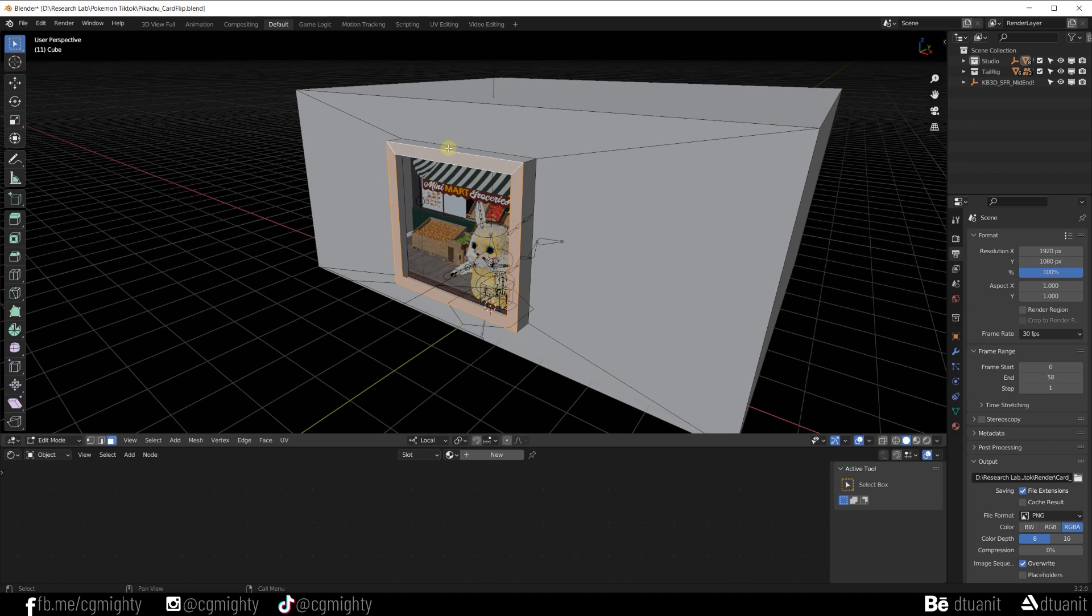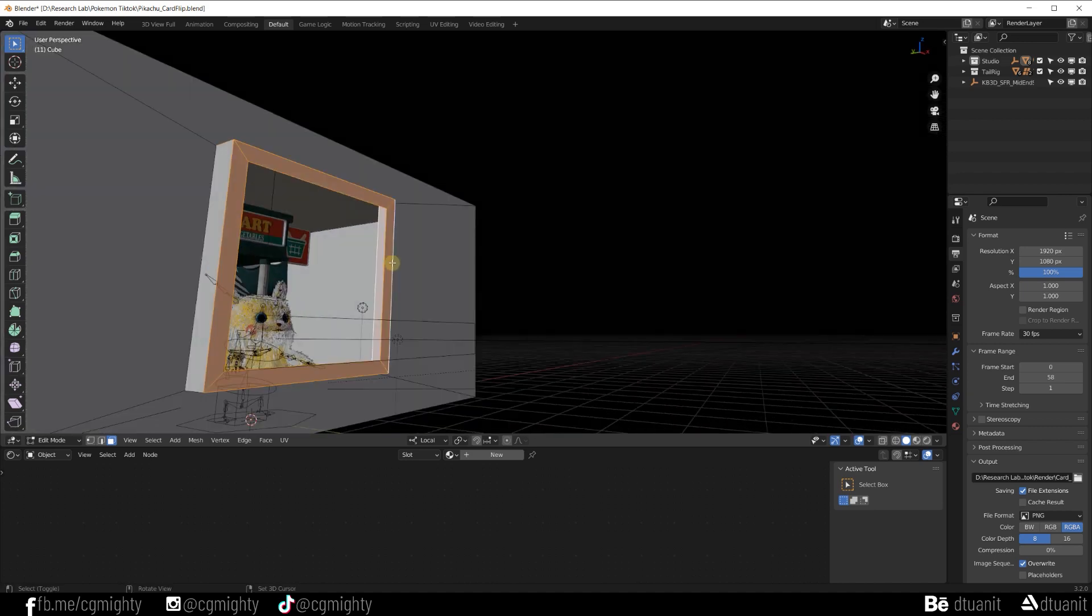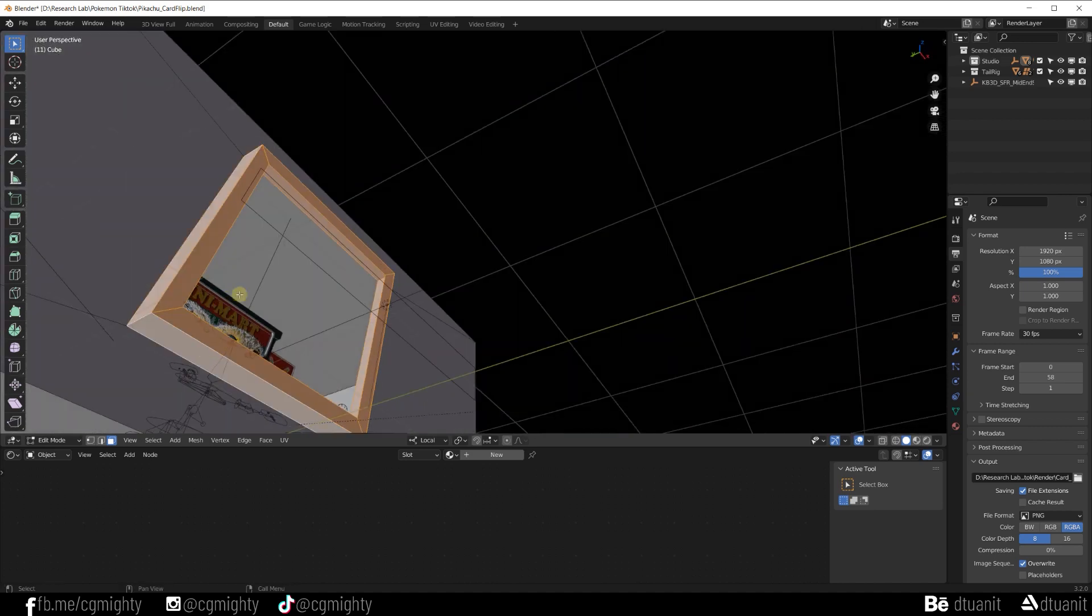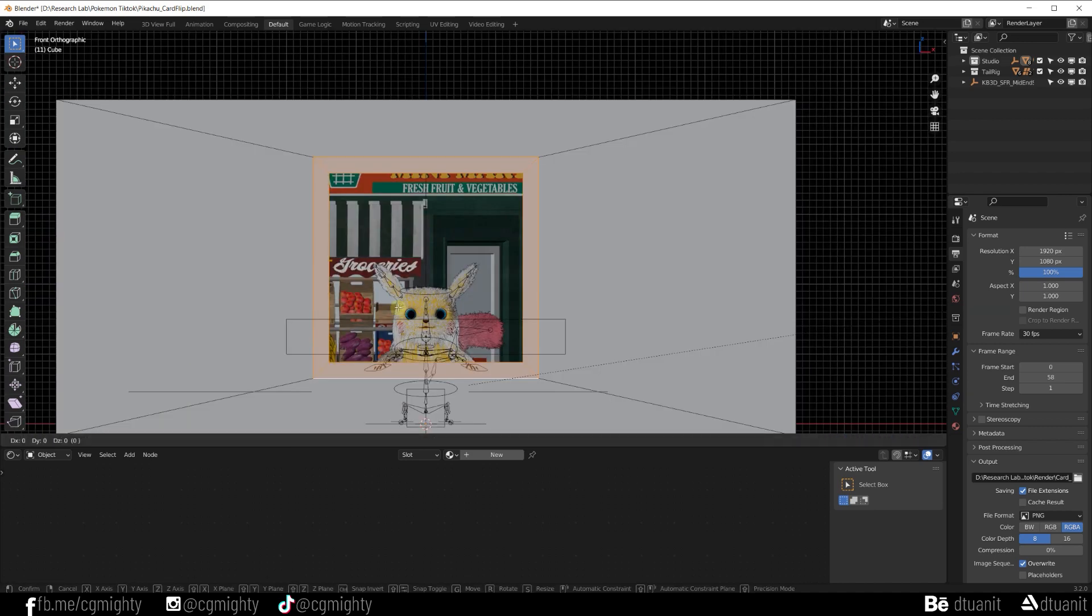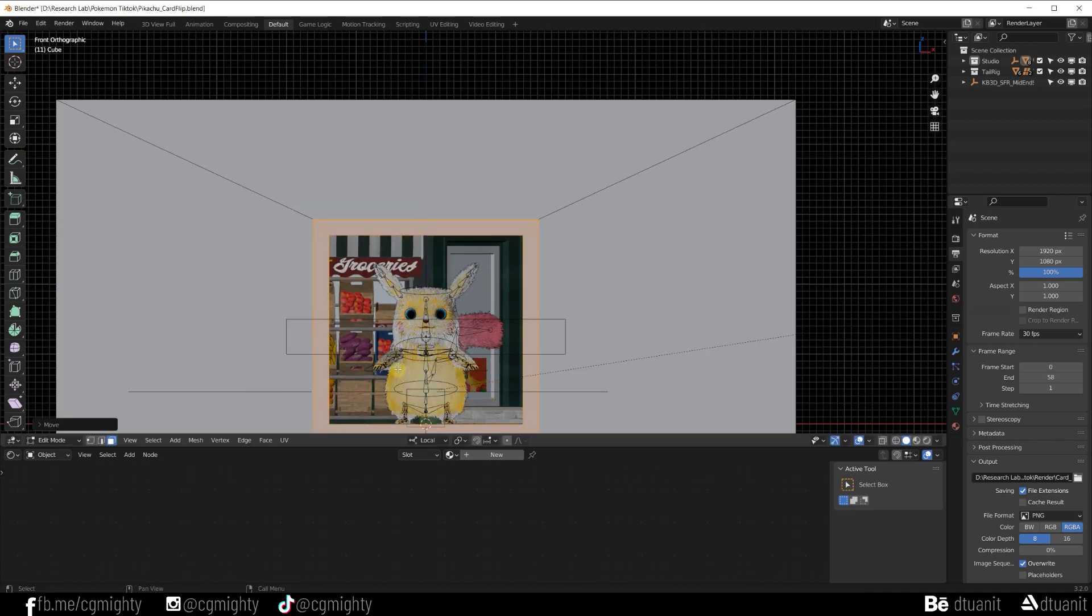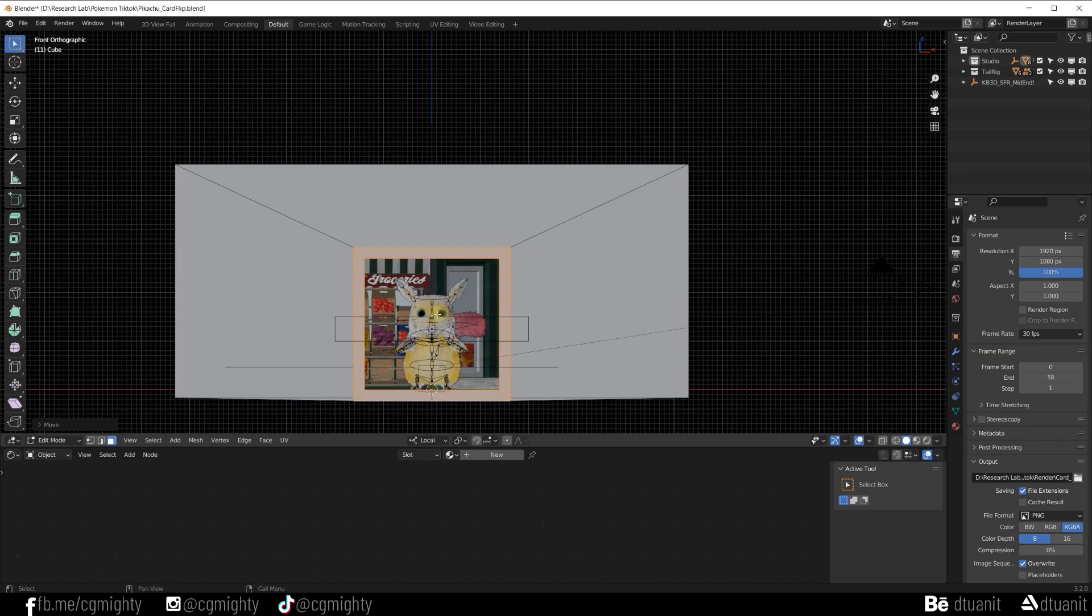Well, I guess we have done the modeling part. Now let's move on to the material part.